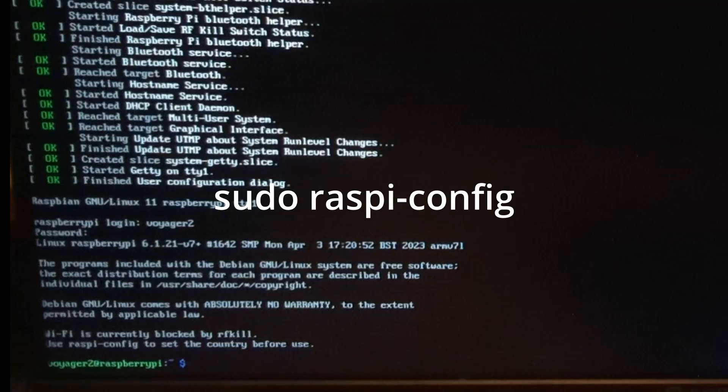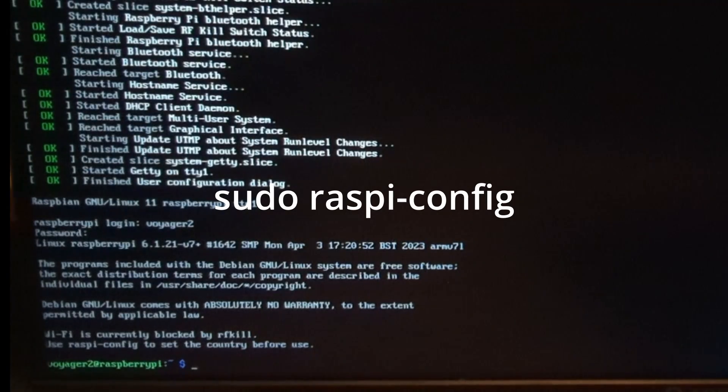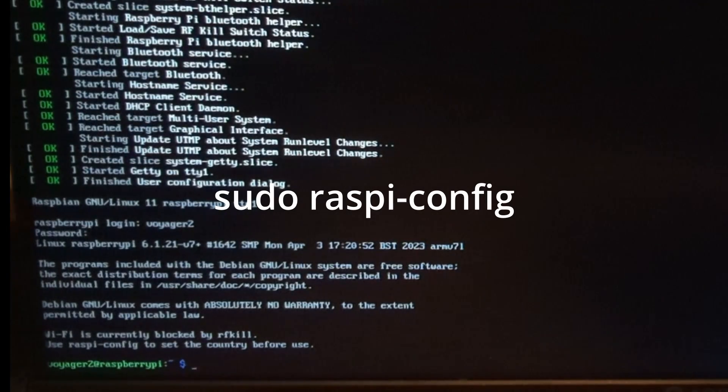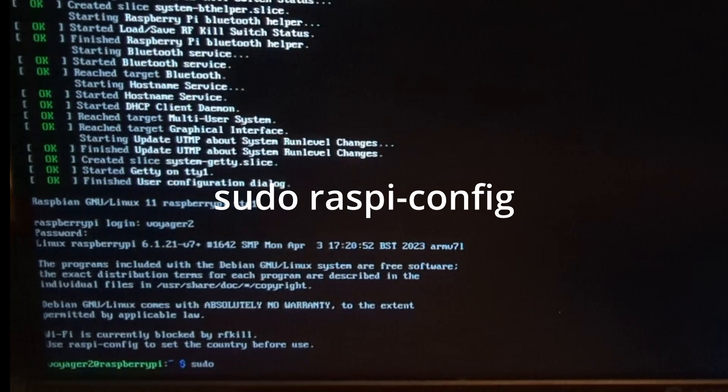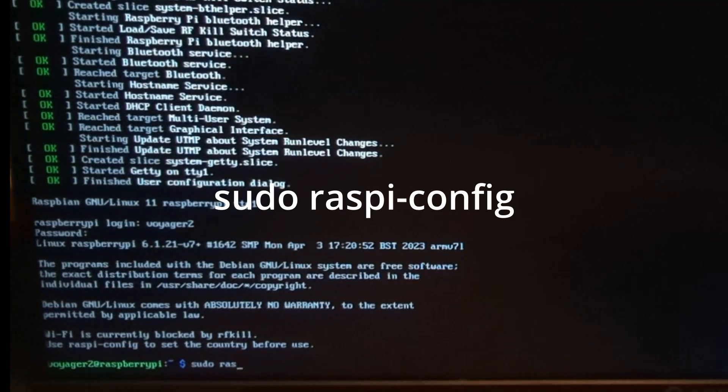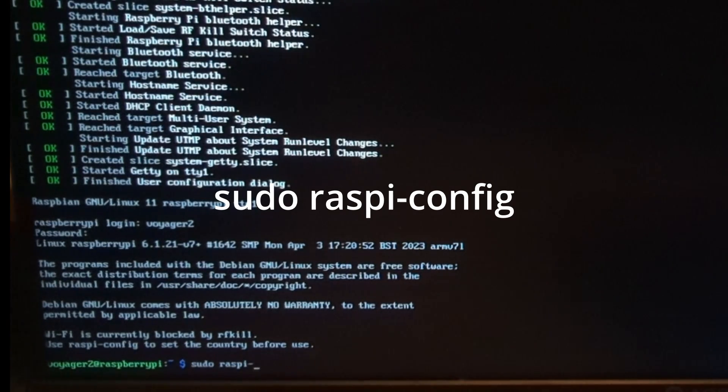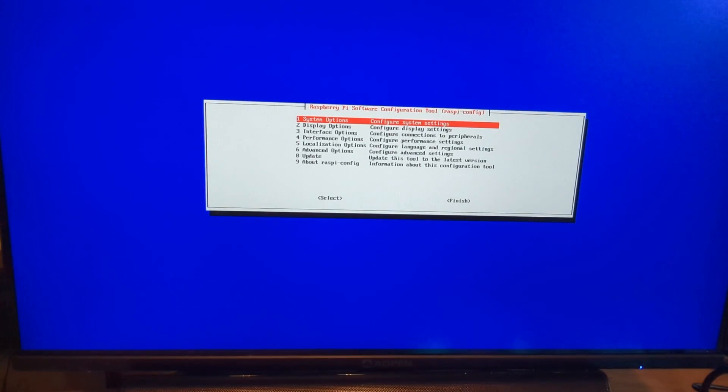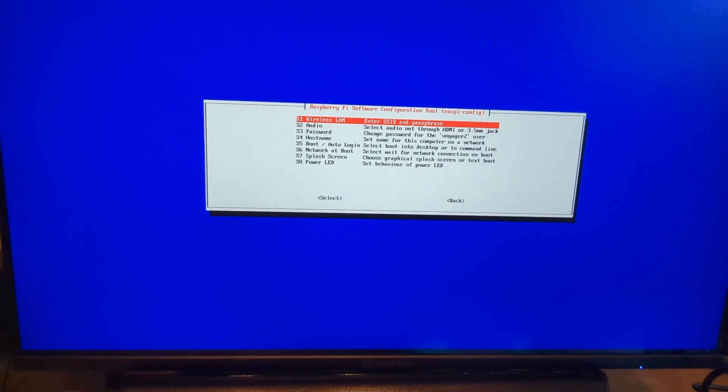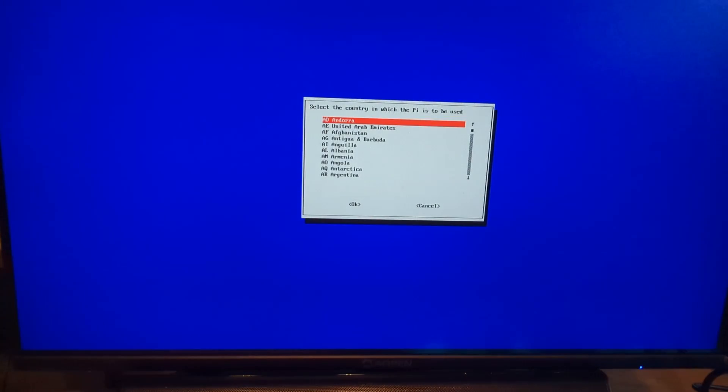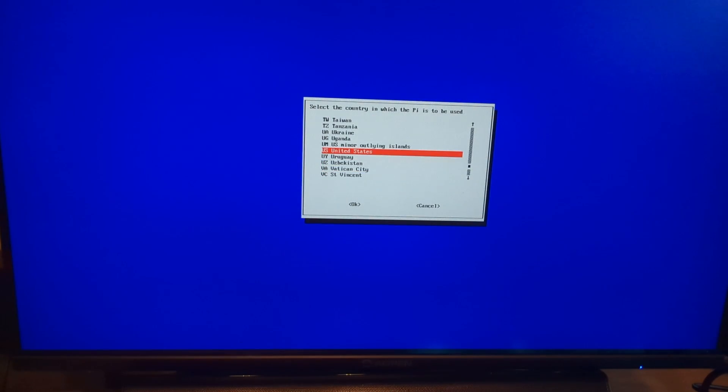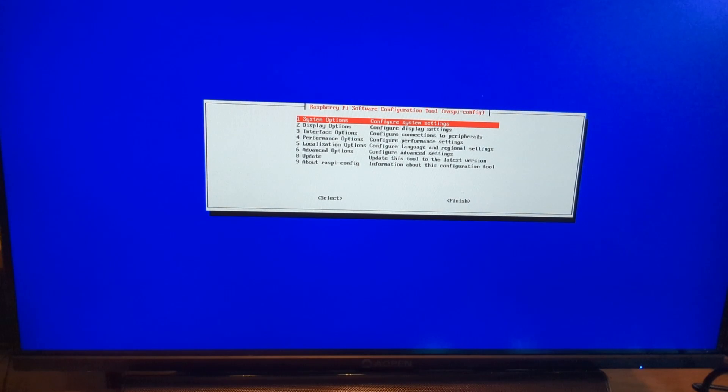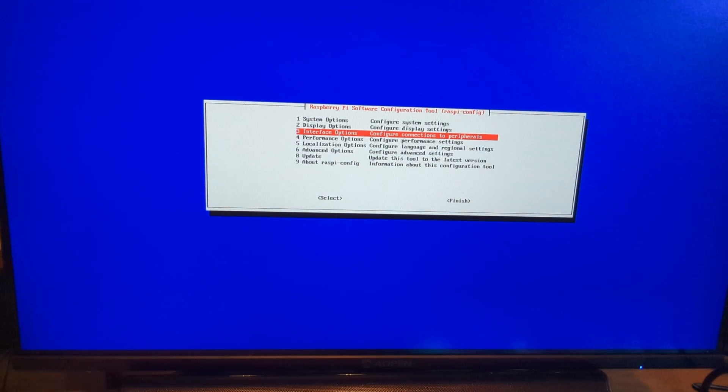To configure the Pi, let's run the onboard configuration utility. Type the text on screen into the command line to open the utility. The sudo prefix tells the system to run the command with administrative privileges. From here, we'll select system options, followed by wireless LAN. We'll find the US. The SSID is where you'll enter the name of your wireless network. Enter that, followed by your passphrase.